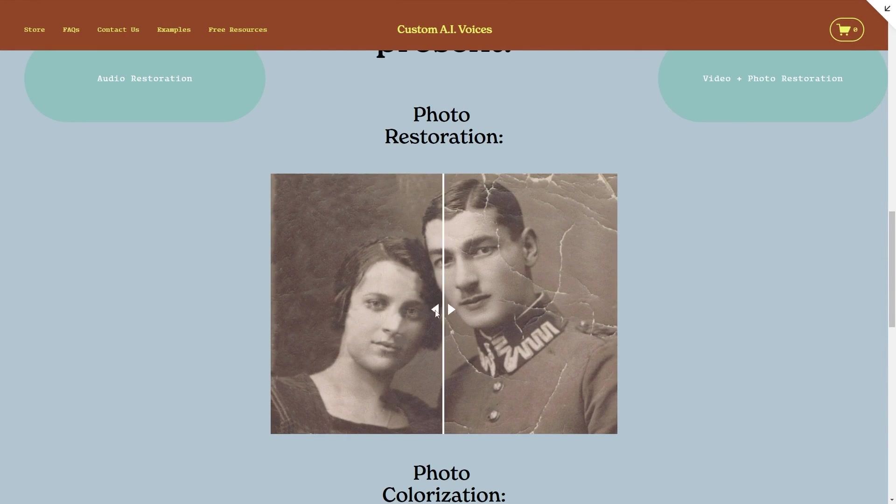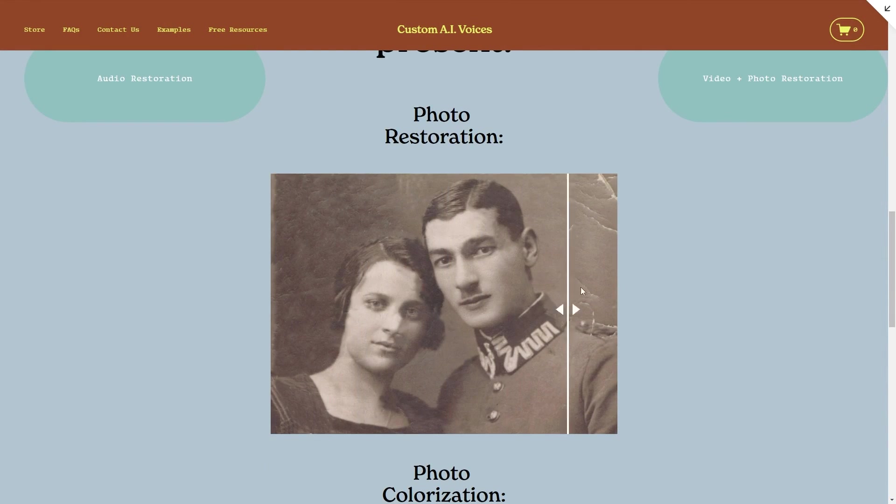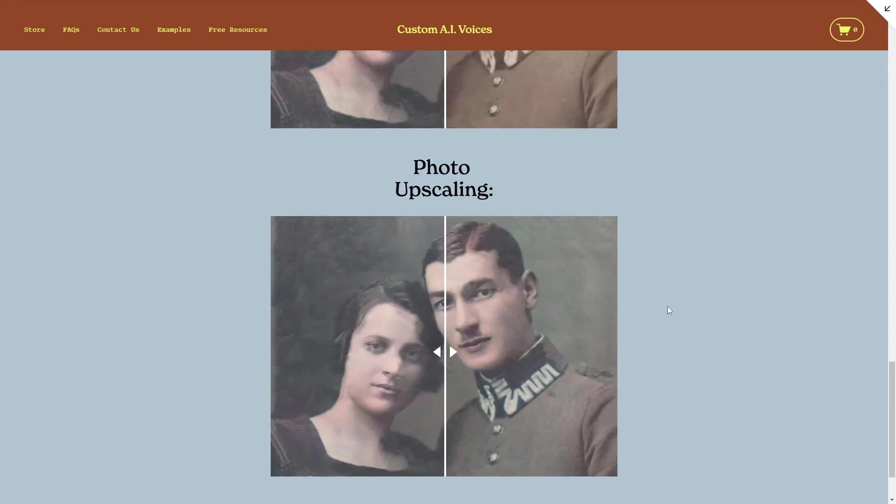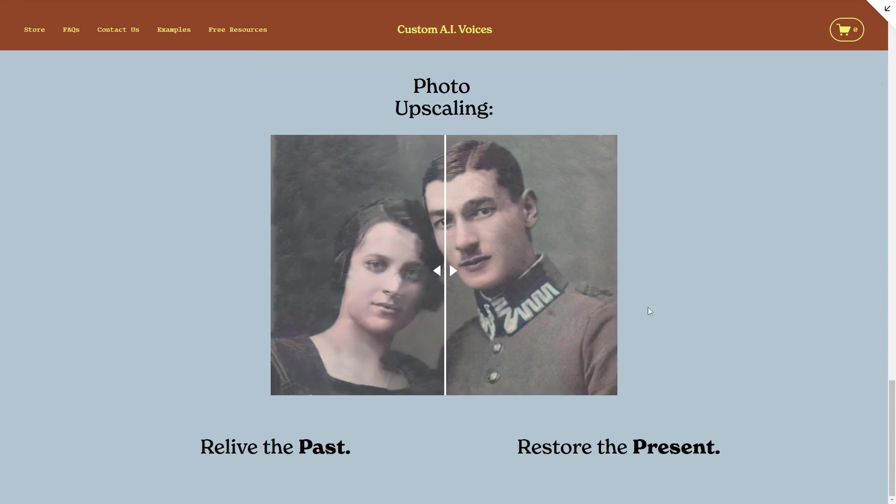We also just started offering audio, video, and photo restoration services if you want to check that out as well. With all that aside, let's go ahead and get started.